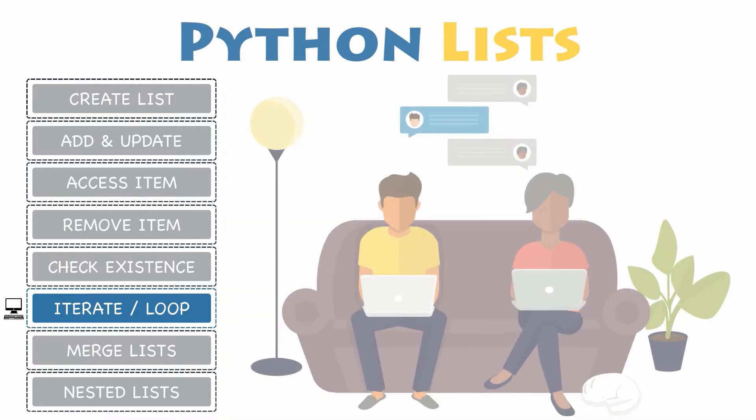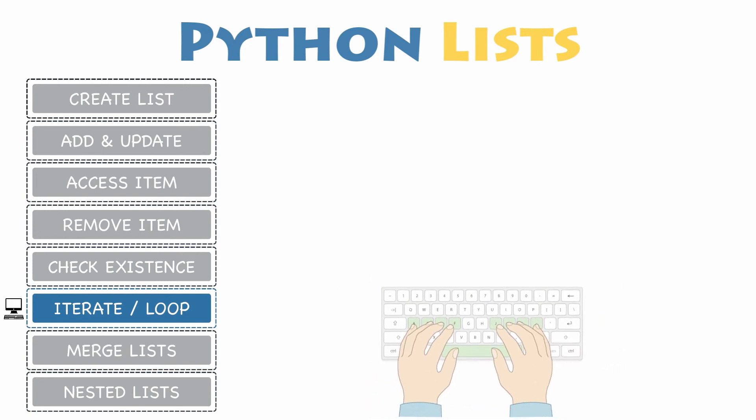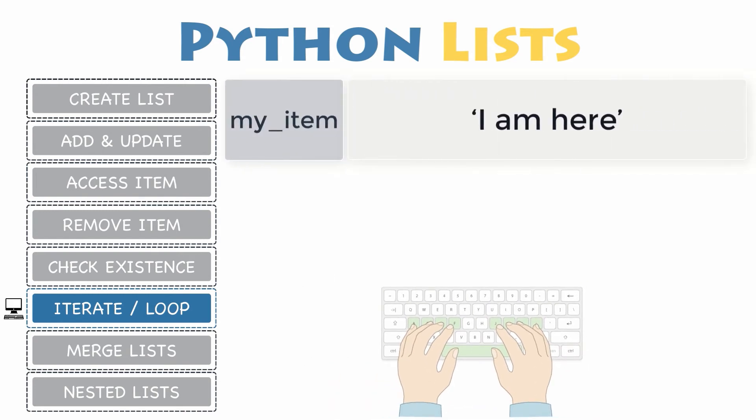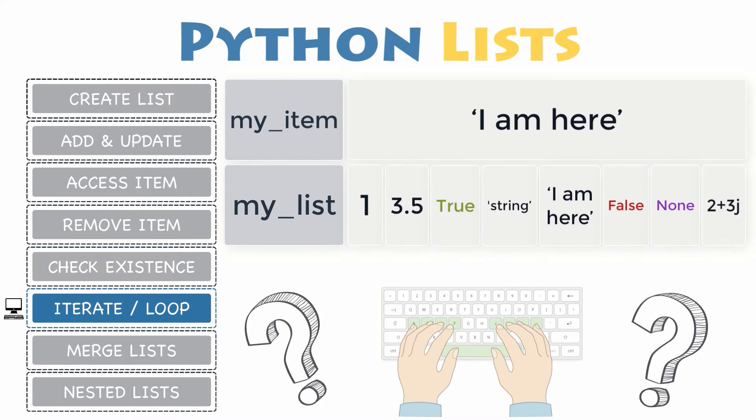Awesome, it is your time to practice now. In this example, you will have two variables my item and my list. My item is the value you will be looking for inside my list. What you need is to check if a value is inside my list.